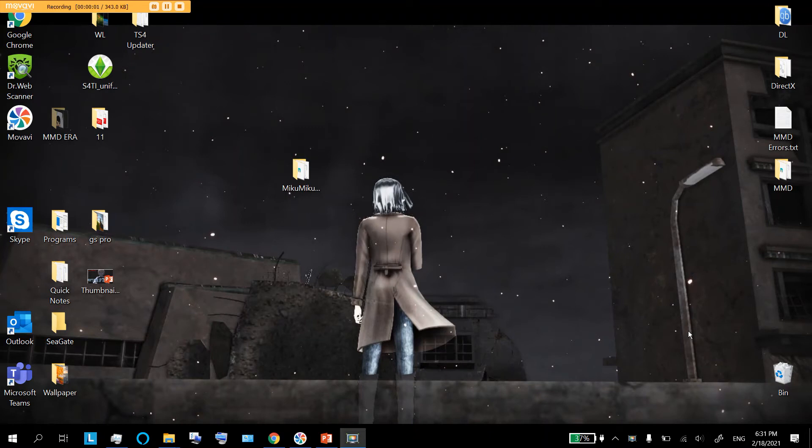Hey guys, Walter Wright here. Today we're going to be looking at how to fix a common MMD error.